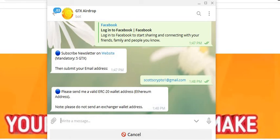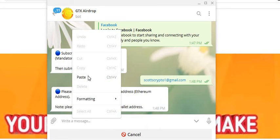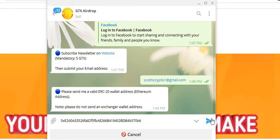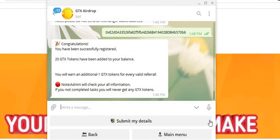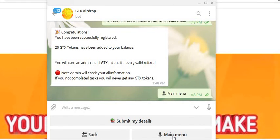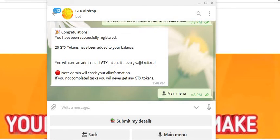ERC20 wallet next. So next you're going to copy and paste your ERC20 wallet into here. Click on that. Click on main menu. You've been successfully registered.